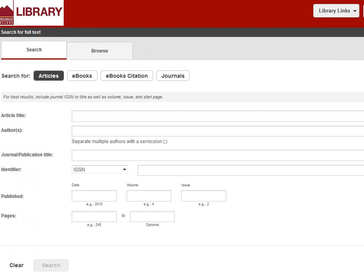The default option is to search for a specific article. Use this option if you have a citation for a specific article and you're trying to find the full text. But today I don't have a citation, so I'm going to click on Journals.